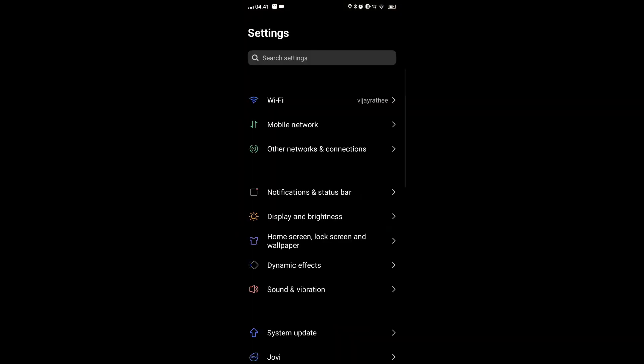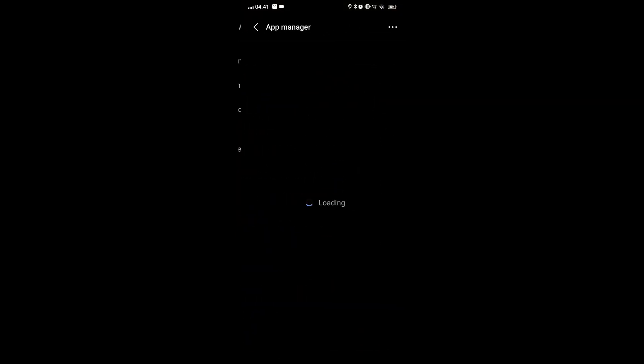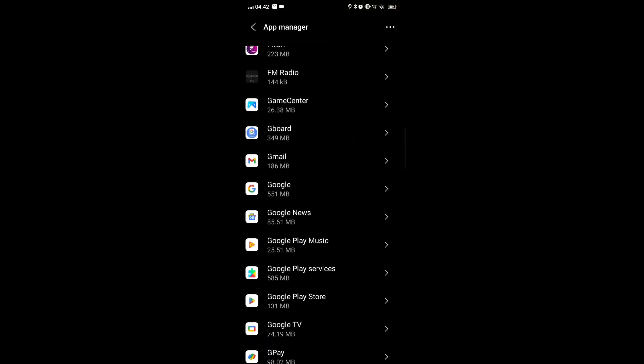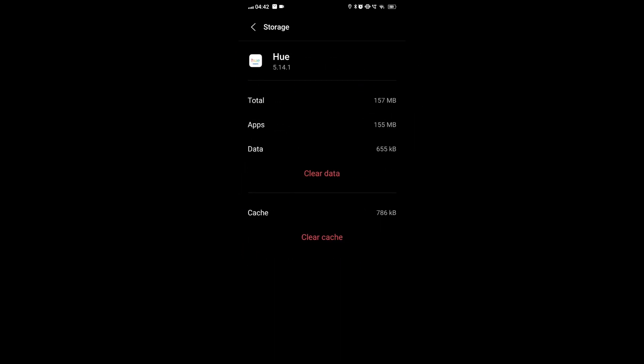Step 1: Clear your app cache. Go to the settings, then app, then select the Hue app and storage, then clear cache.